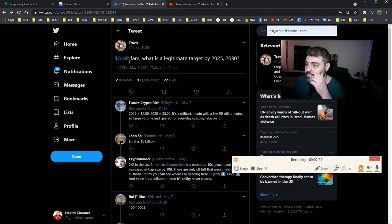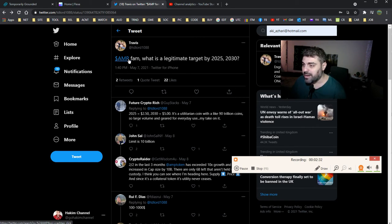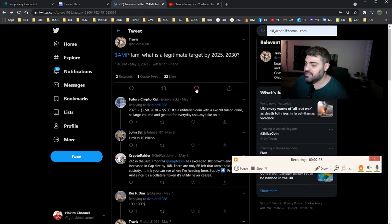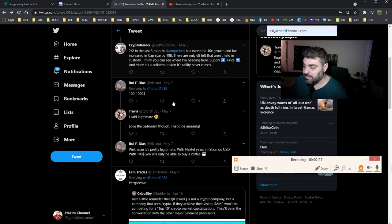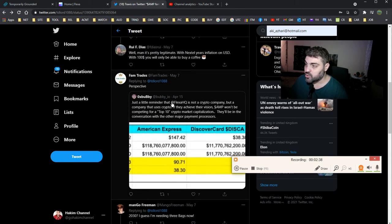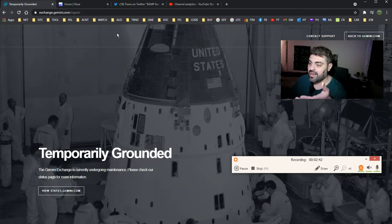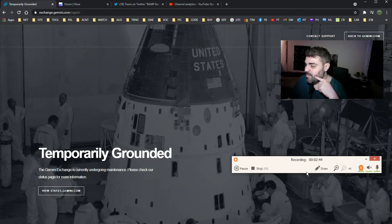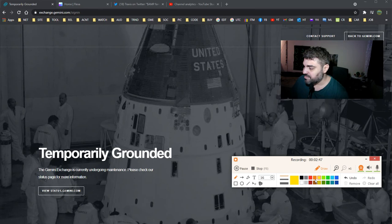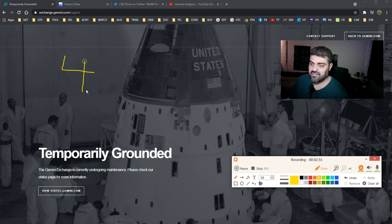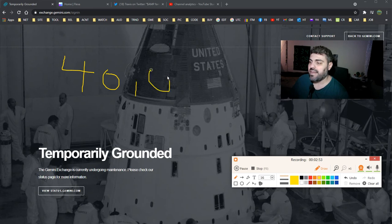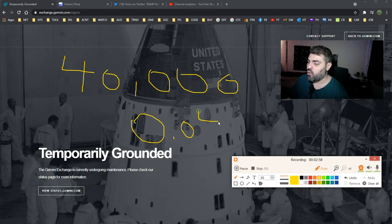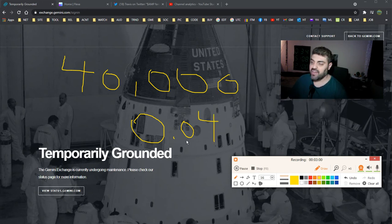I've been looking at the AMP token. I wanted to buy some AMP. What is the legitimate target by 2025? They say AMP is gonna be good so I was gonna buy some actually just now and suddenly I cannot access the thing. I have about 40,000 AMP I think.